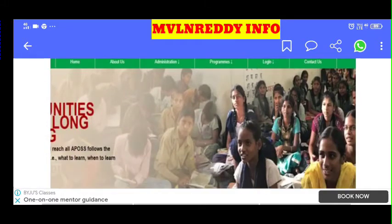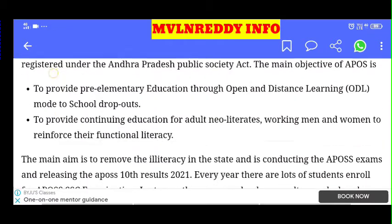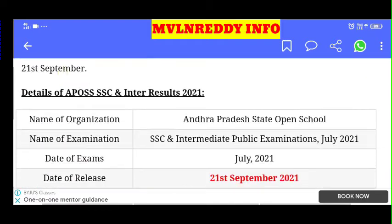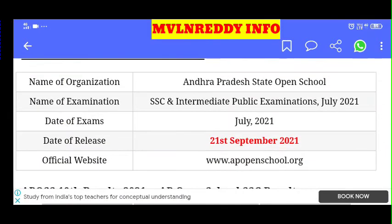You can get the AP Open 10th and Open Inter results. The results release date is the 21st.